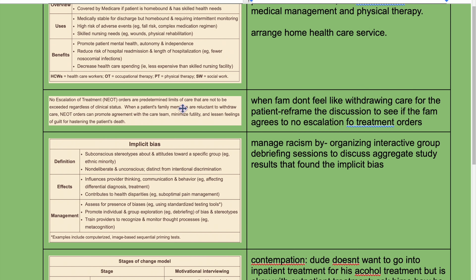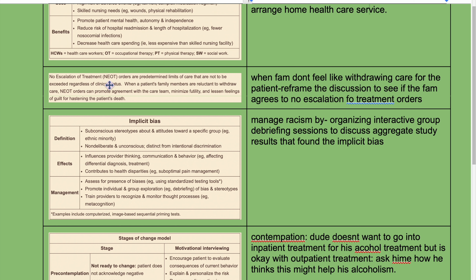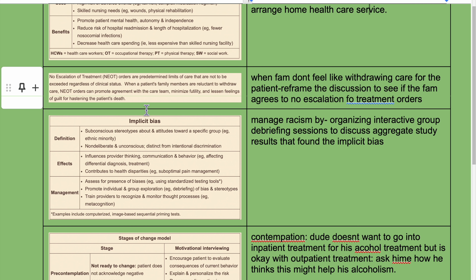No escalation of treatment orders are pre-determined limits of care that are not to be exceeded regardless of clinical status. When a patient's family members are reluctant to withdraw care, no escalation of treatment orders can promote agreement with the care team, minimize futility, and lessen feelings of guilt for hastening the patient's death.